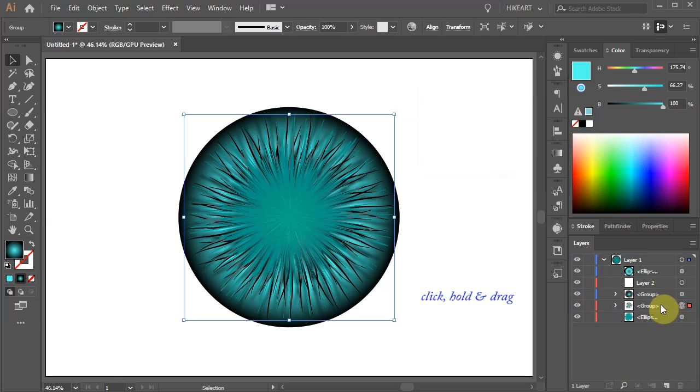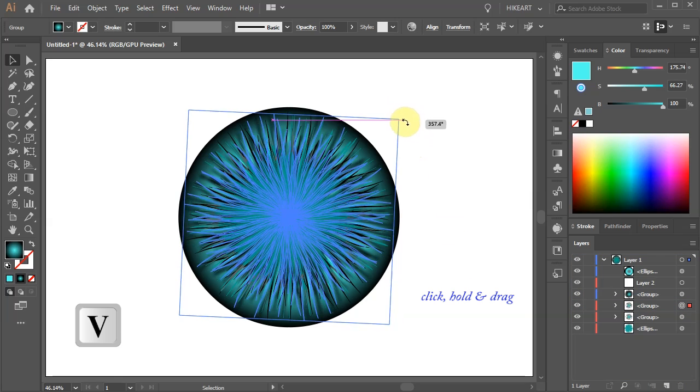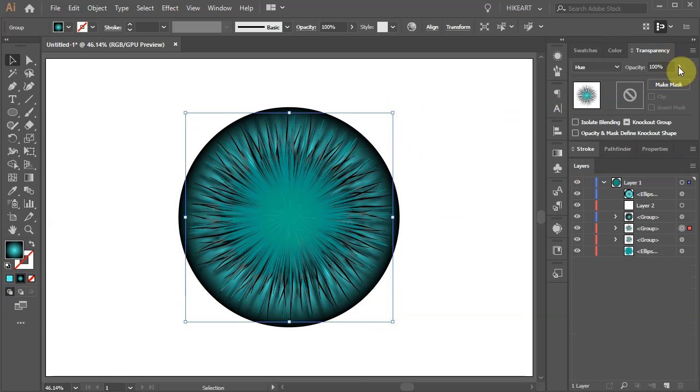Let's create a copy of this copied layer. Rotate it and adjust the opacity.